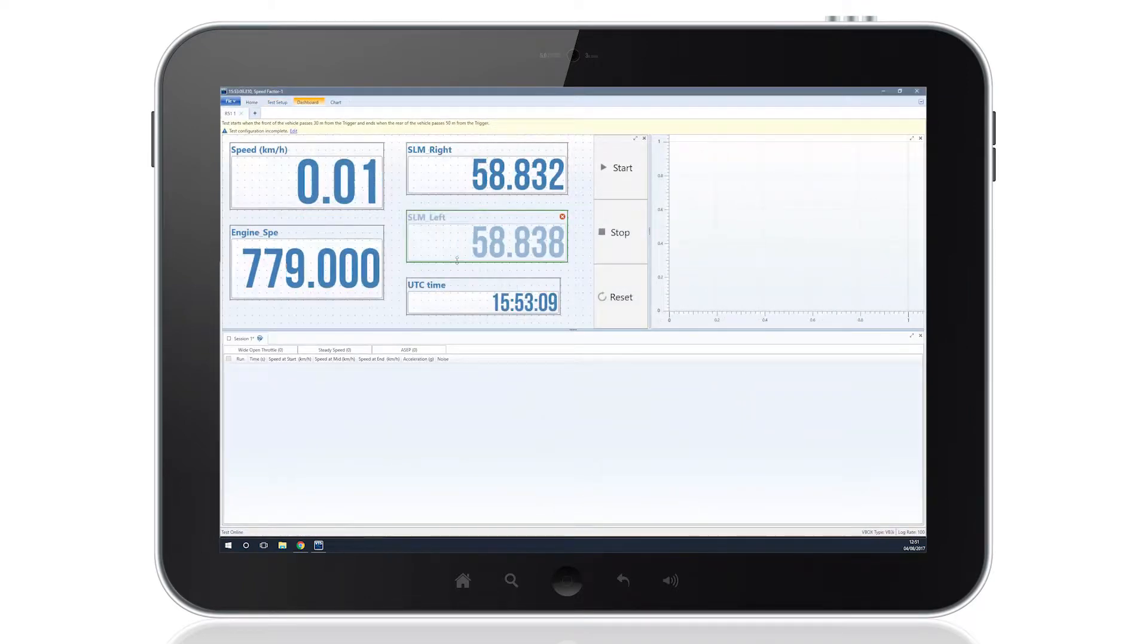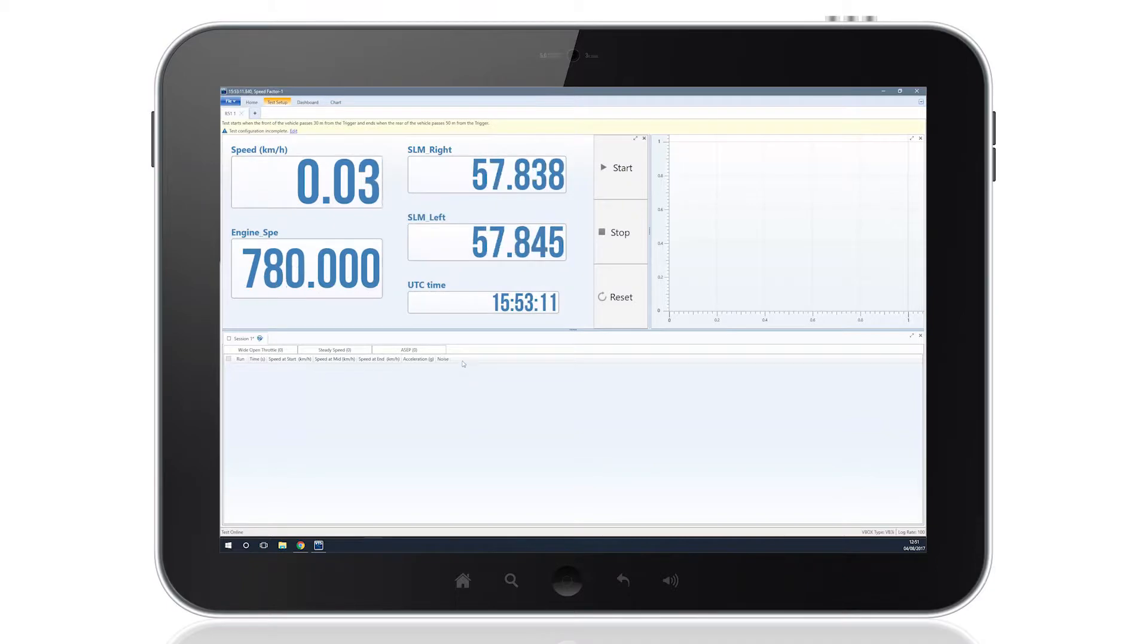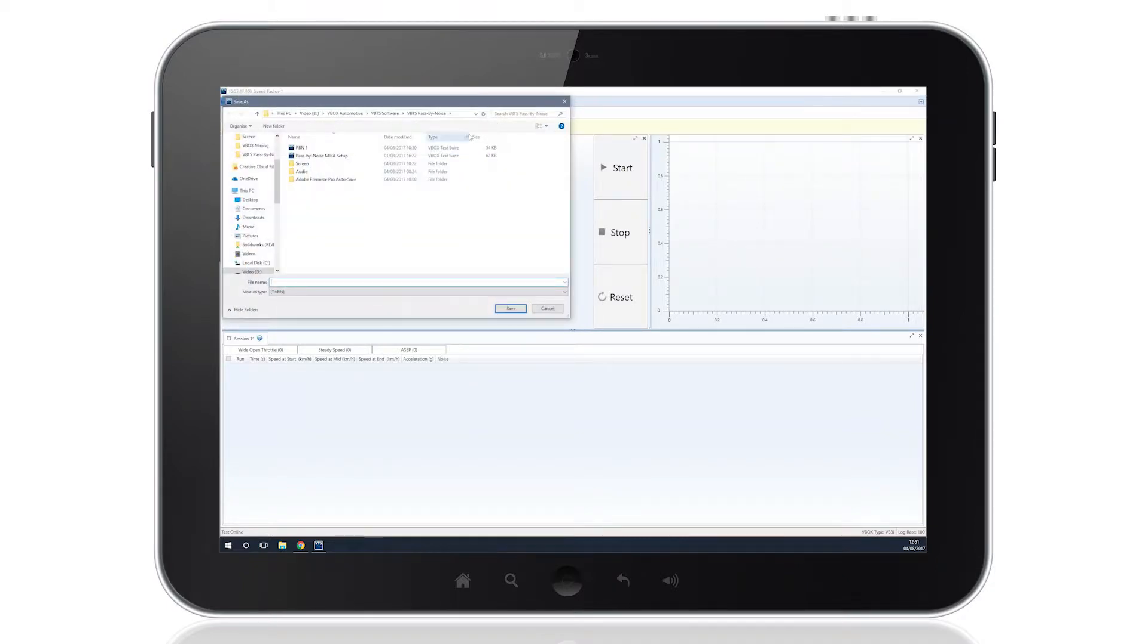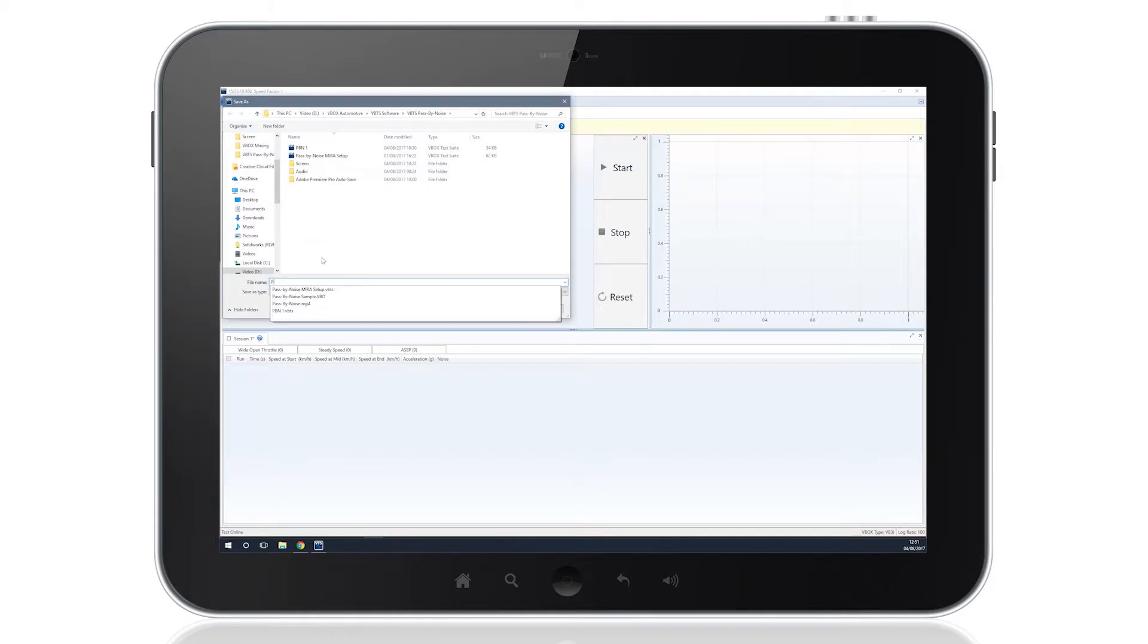When you have finished selecting the test parameters and chosen the channels you wish to be displayed, you can save the test setup file, making it a lot easier and faster to return to the same test procedure.